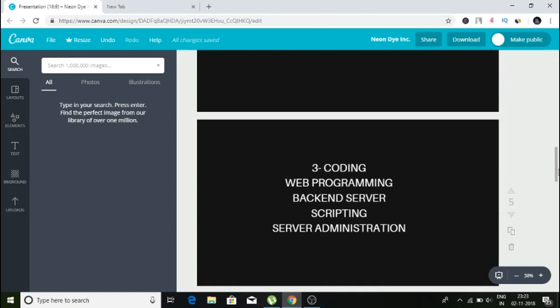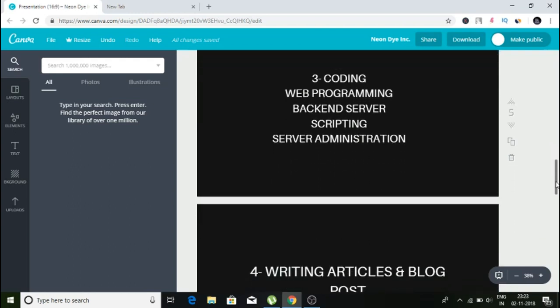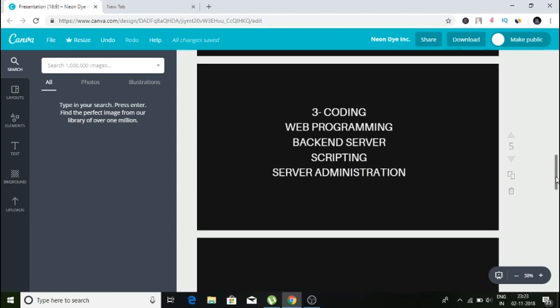Number three is any kind of coding, web programming, backend server scripting, and server administration. People pay good money for this all the time on the internet. Since you are young, you're going to be able to pick up these skills in a matter of six months to about a year. Once you learn it, you have a valuable skill you can make money on for life.